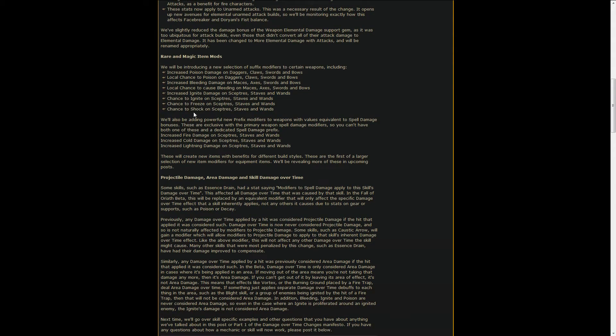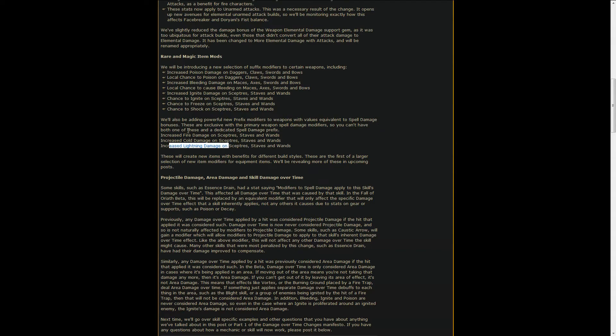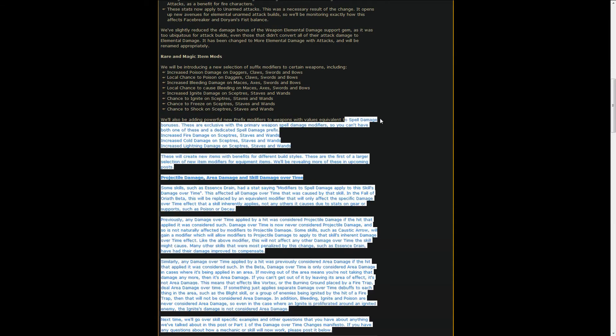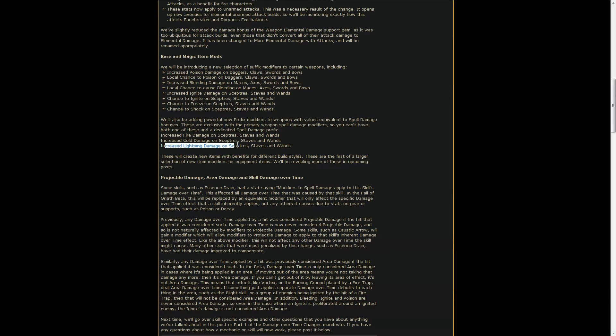And also there's going to be new prefixes for weapons: increased fire damage, increased cold damage and increased lightning damage, which cannot happen at the same time as dedicated spell damage bonuses. So these are probably going to be slightly stronger than spell damage because they are specific. As usual, as how it happens for example with jewels, when you have a specific mod for something it's generally stronger than a general mod.